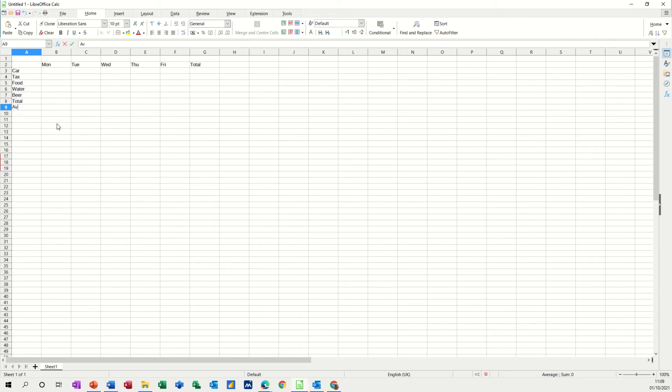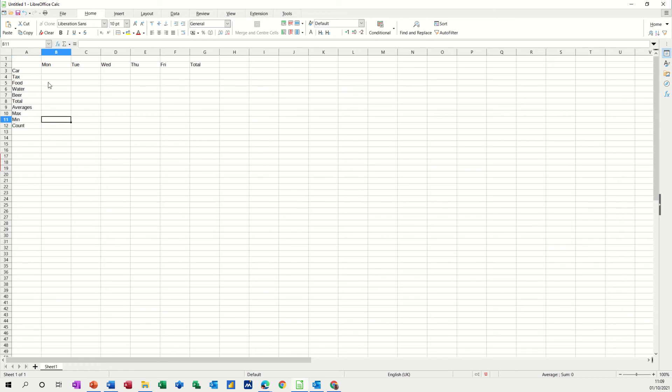Let's do a couple of averages, spell it right. And then the max and the min spend and we'll finally do a count of how many items there are in the list. So these are the sort of functions I want to do.